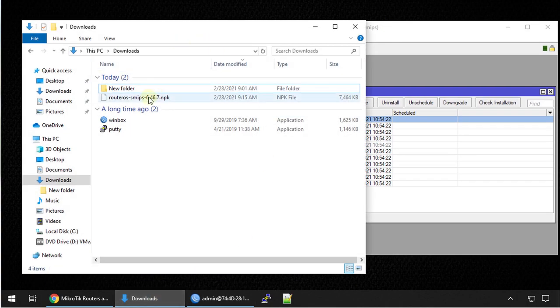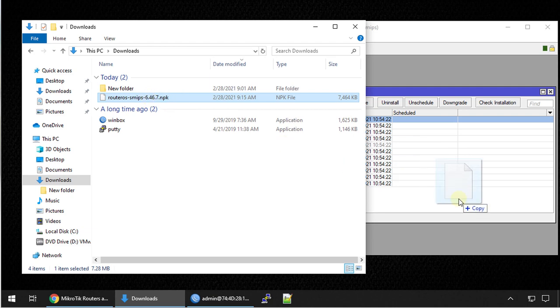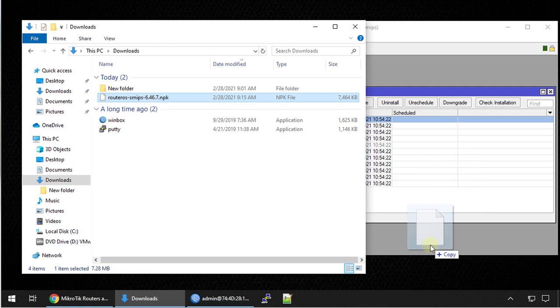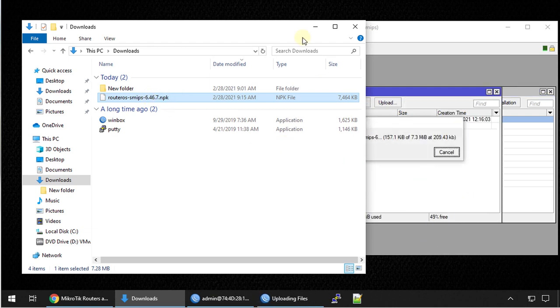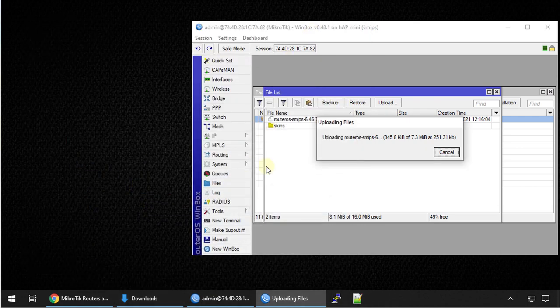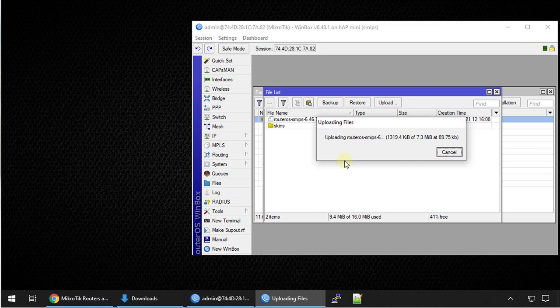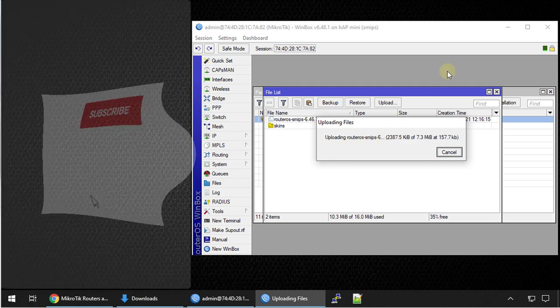We go to downloads and we're going to drag and drop this file. You can drag and drop anywhere in the window and it will copy the file to the router. I'm going to pause here while the file is copied and I'll come back to you when it is finished.